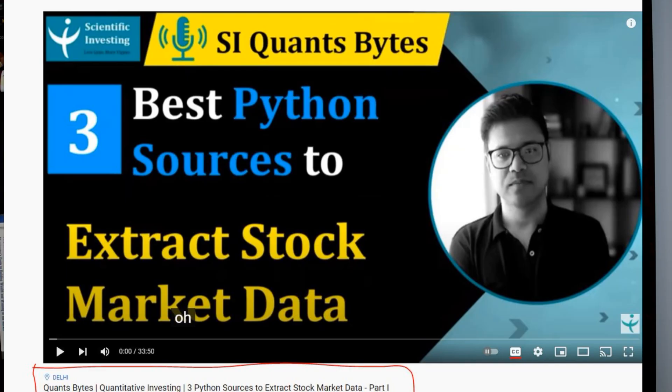So what we are going to do in today's video — a few weeks back we had a session on Python which was part of our series called Quants Bytes. As part of Quants Bytes in this video, I will take that Python session ahead. There are five or six things we will learn in today's video.